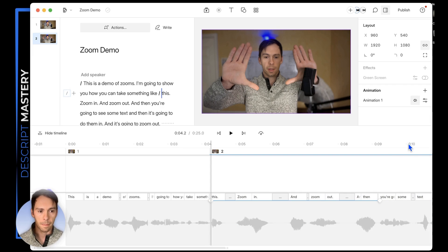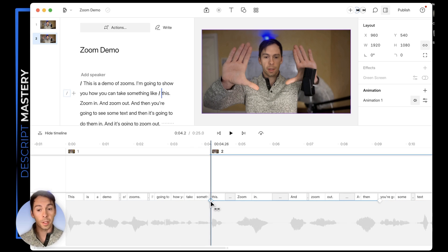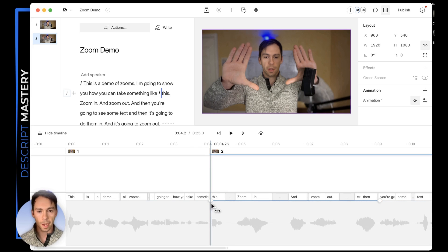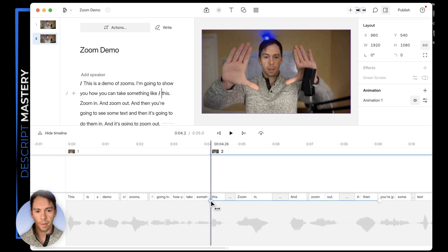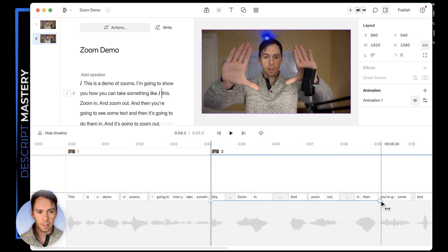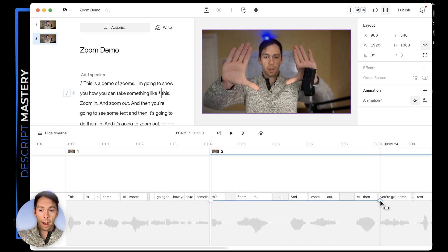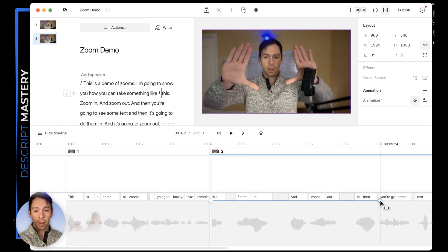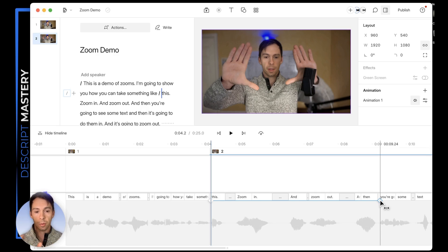Now you'll see — and this is the new timeline, so if you're not on it it's going to look a little different — on the new timeline we have two diamonds that just appeared, and they're five seconds apart. The first diamond is right where my playhead is and the second diamond is five seconds later. This is telling me that whatever layout my video has at the first diamond is how it looks, and then it shifts to whatever layout it has at the second diamond.